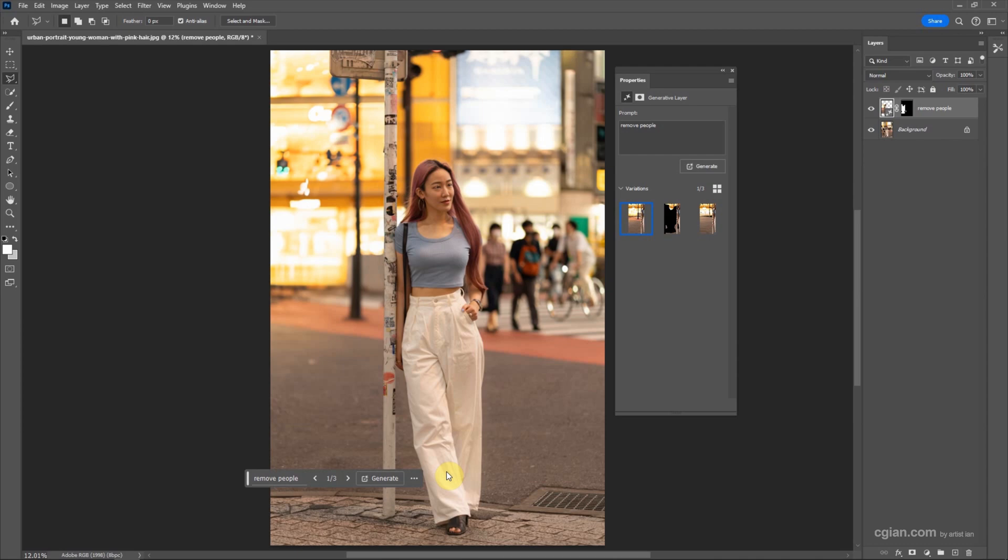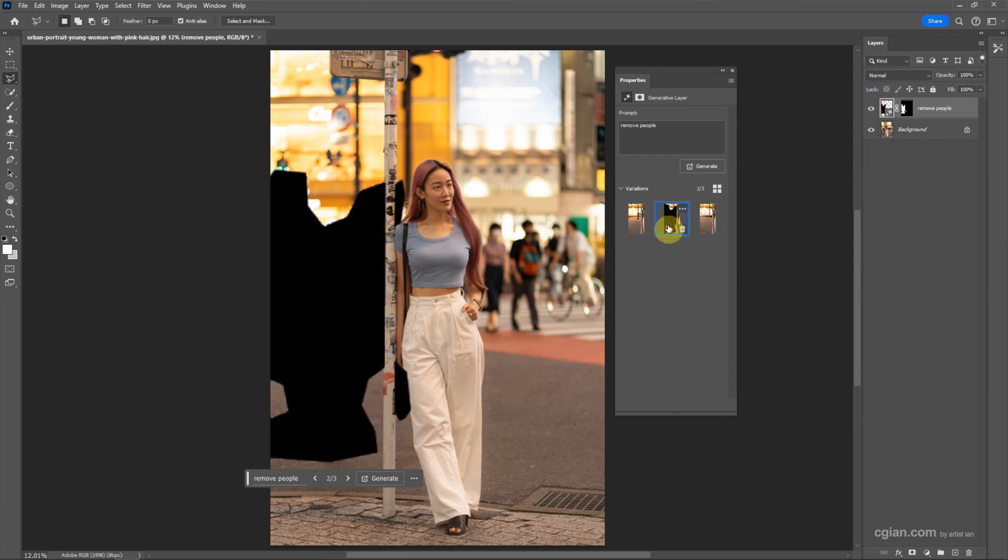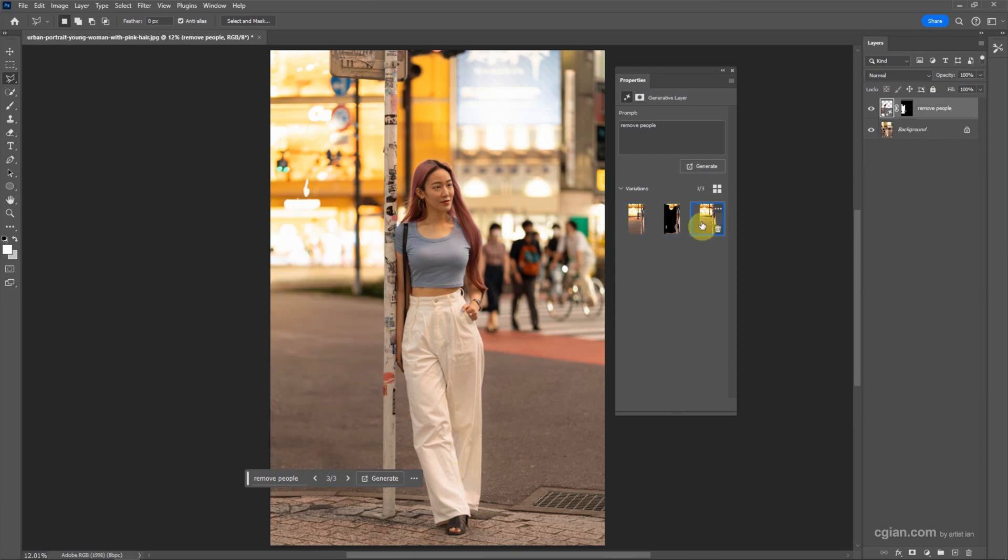After generating, the people are removed and we have three options. The first option looks good, the second option is not good, and there's a third option. I'll pick the first option. If you want more options, we can generate again.